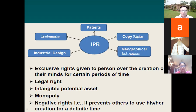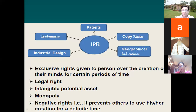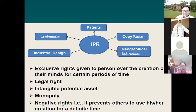Intellectual property rights are exclusive rights given to a person over the creation of their mind for a certain period of time, given under the protection of the law — a legal right. It is an intangible potential asset from which you reap certain benefits. It is a personal asset, therefore a monopoly — the person who has created it has the monopoly to use it or give rights to others. It is also a negative right, meaning it restricts other people from using it without your permission.